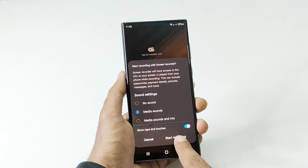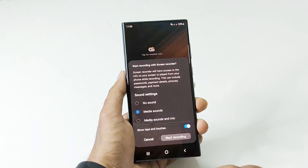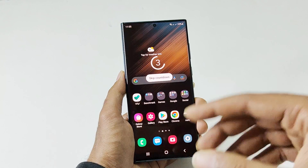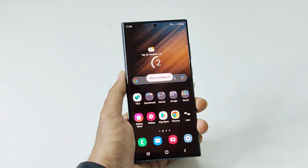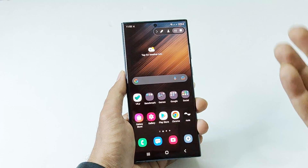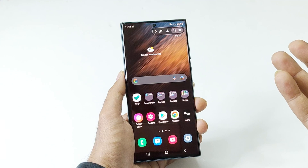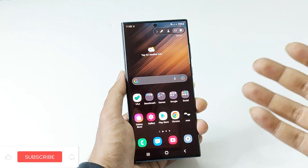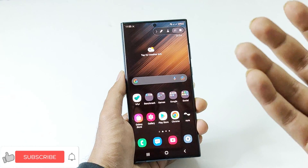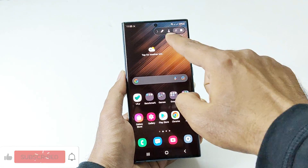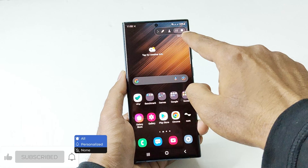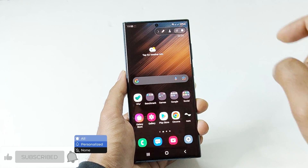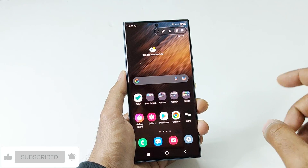After that, just tap on Start Recording and it will show a countdown timer, after which the recording will start. You can do multiple tasks while recording the display, and you will see a toolbar at the top of the screen.